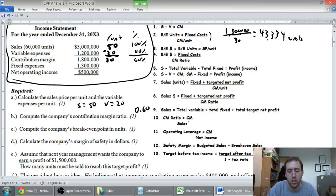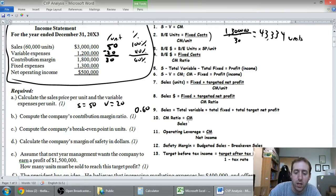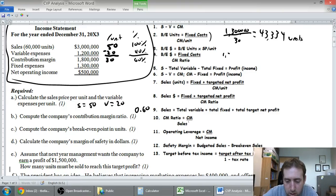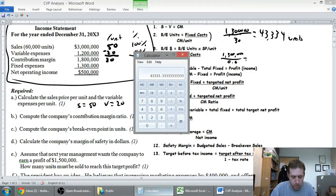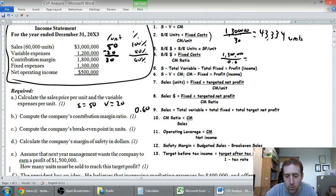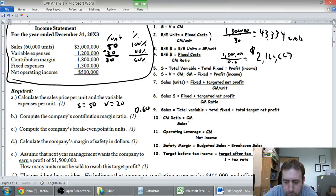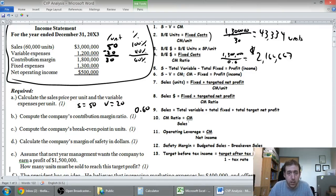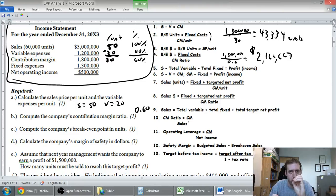The question doesn't ask for it, but let's also do the break-even point in dollars. We can take fixed costs divided by CM ratio: $1.3 million divided by 0.6 equals approximately $2,166,667. So we need to sell about $2.1 million worth of stuff to break even. If sales are $2.2 million, we make money; at $2 million, we're losing money. It gives you an opportunity to look at a company and assess likely performance.